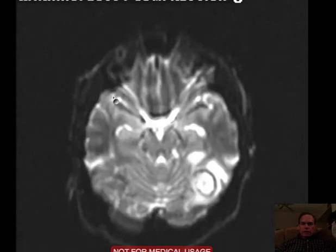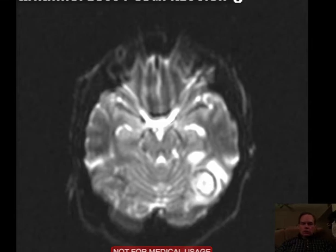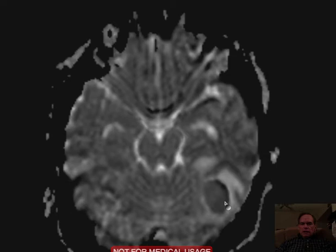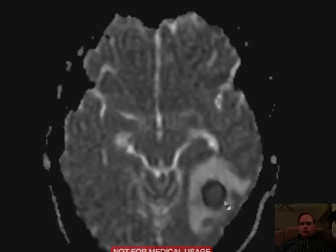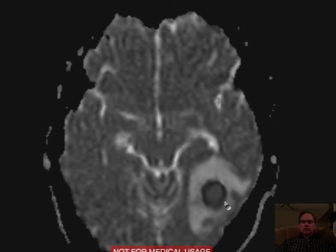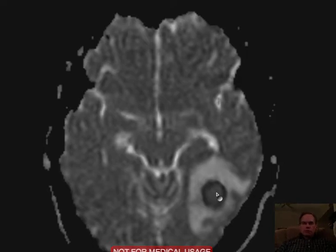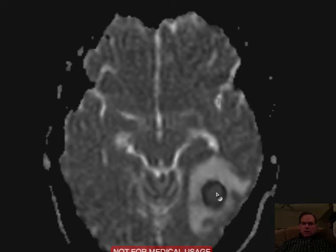Now on diffusion-weighted images we see bright signal in the lesion. But very importantly, and characteristic of abscesses, we have low signal on what are called ADC images — ADC images being one of the components of a diffusion sequence. These are specifically the ADC images from the diffusion sequence. This characteristic of restricted diffusion, and therefore low signal on ADC images, is characteristic of abscesses and very few other things. So for the most part, with this history, we have made a diagnosis with certainty of an abscess.